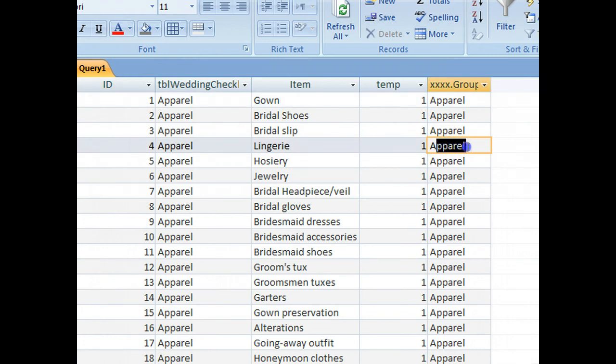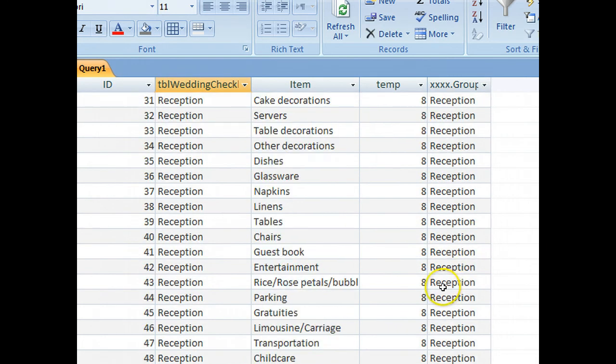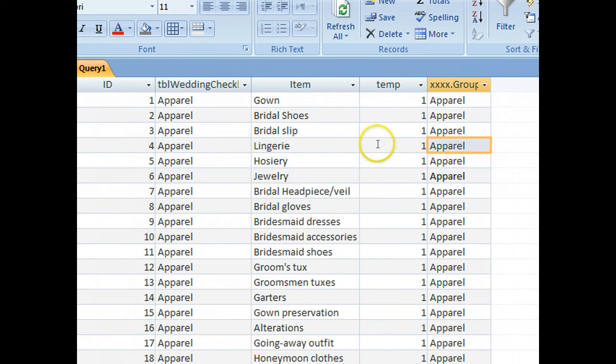now we're returning apparel, reception, the correct values, so we know everything's working.